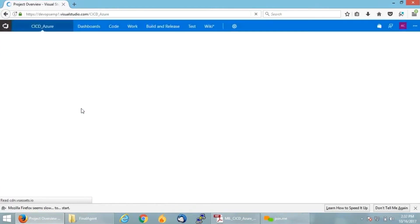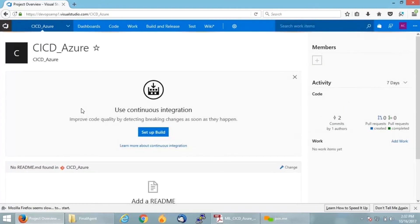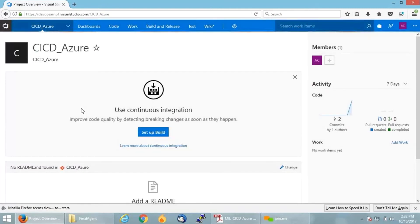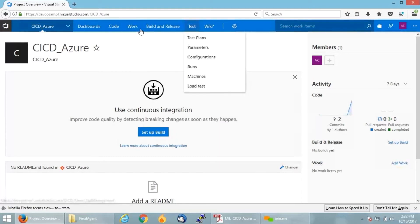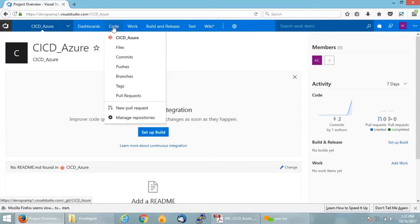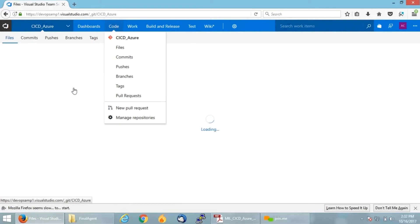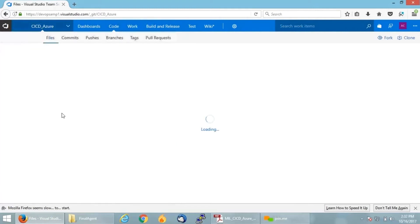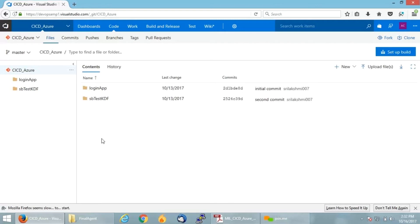You have different flexibility options where you can import your code directly from your local machine or from your Git repository as well. You can see all the options provided by VSTS: code, build and releases, test, etc. I am clicking on code to show you the code which I have uploaded. This is the code I'm having right now, and I'm going to configure my agent.